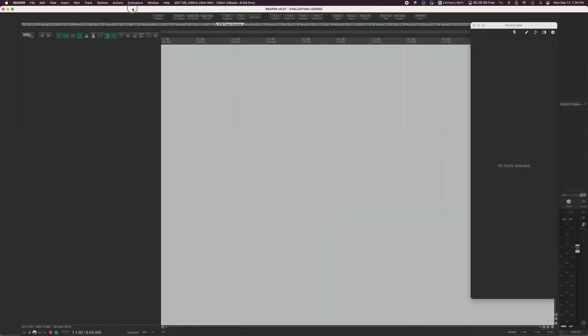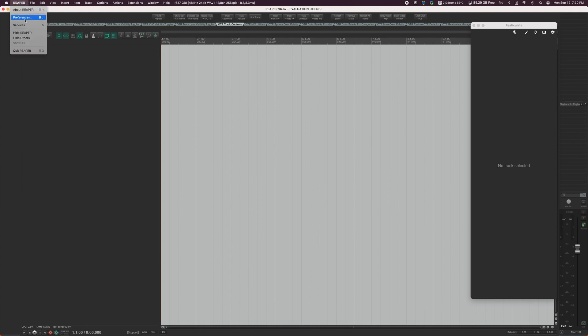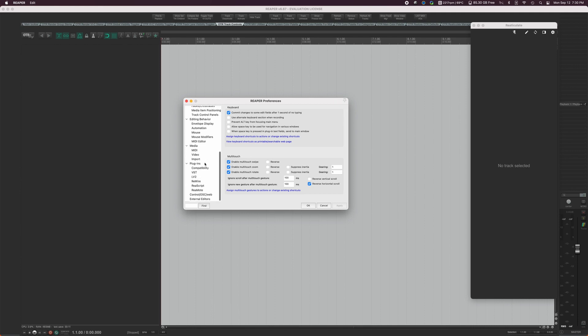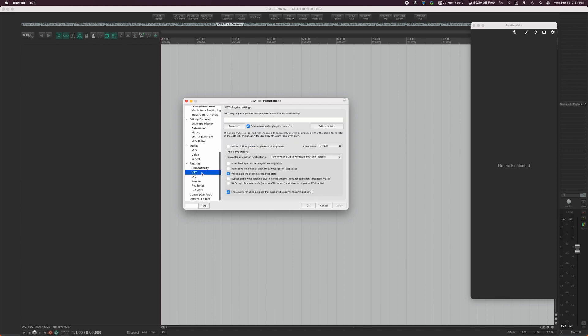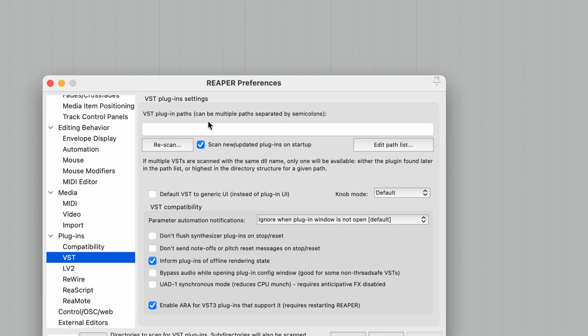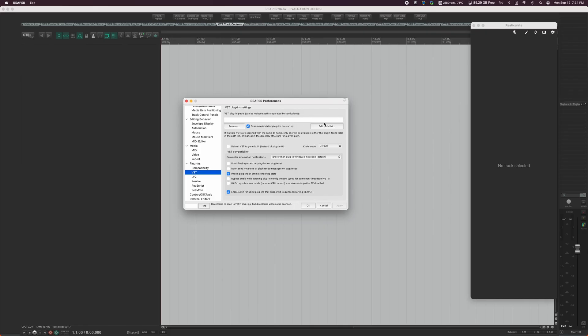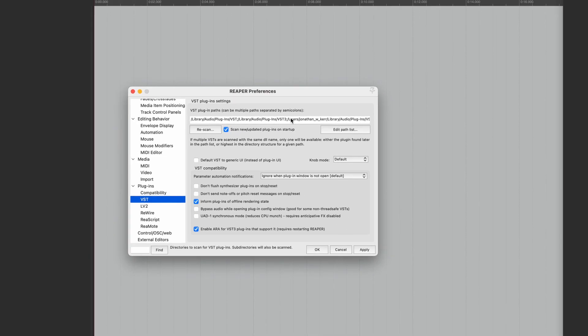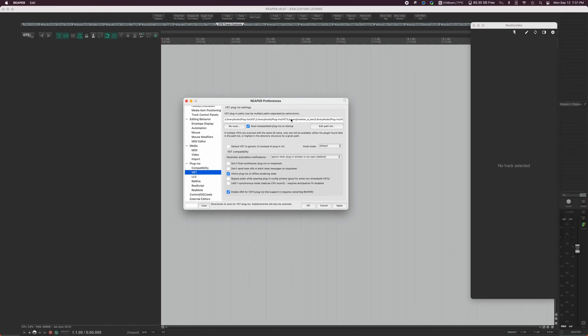Lastly, the thing that you want to do to make sure you get going is go to Reaper, preferences, preferences, and you want to go to the VST folder and you want to make sure that you add your paths. So you're going to add VST system paths. On Windows, you'll have to manually type a lot of those in. On Mac OS, it automatically populates it.